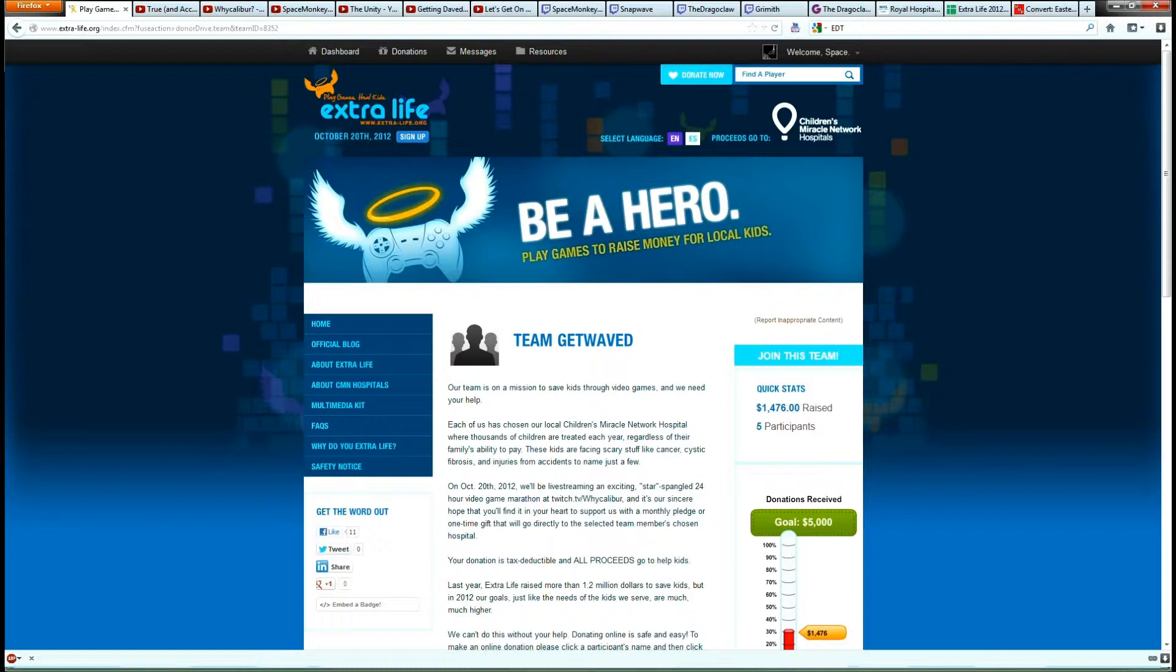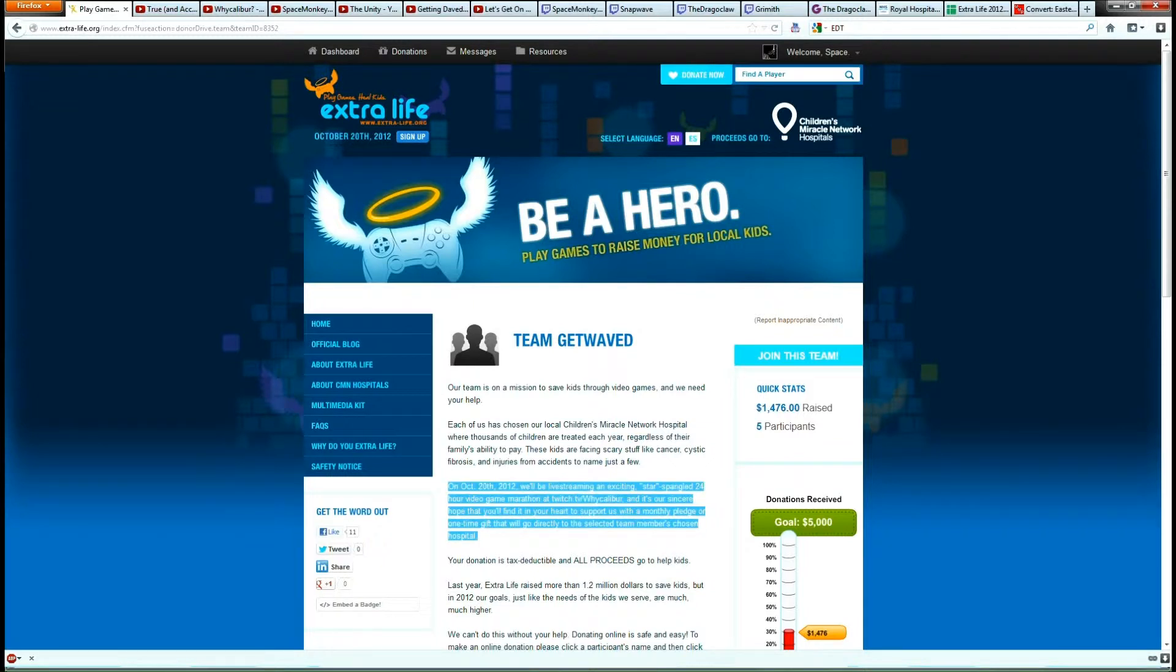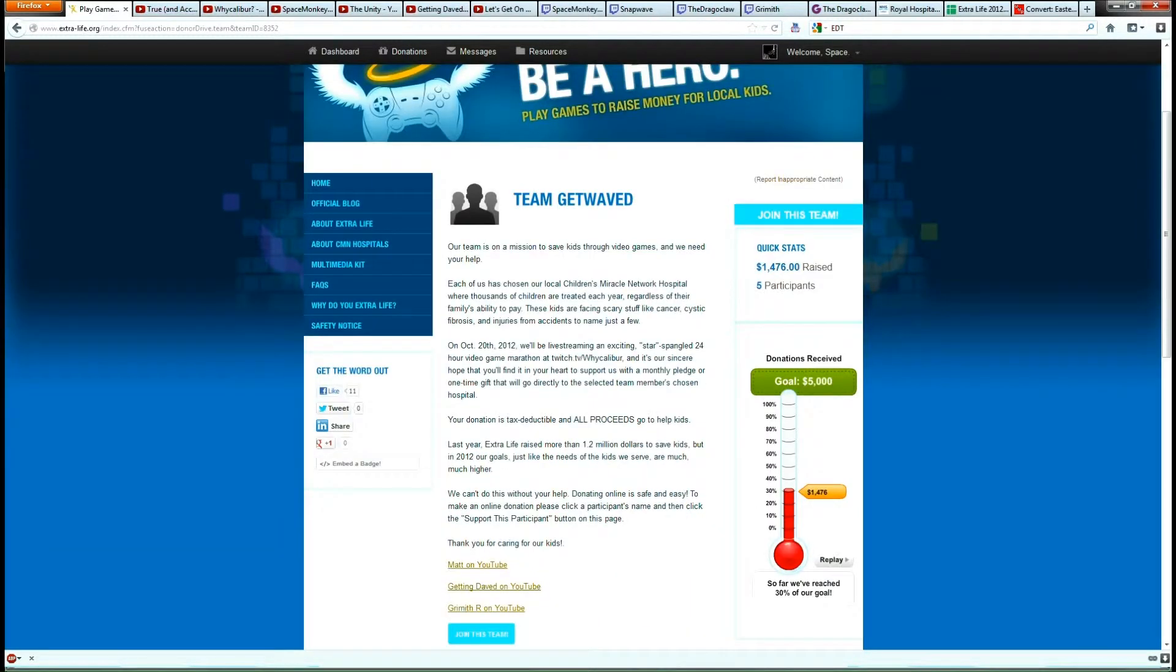Anyway, I'll be starting on the 20th of October, and hopefully we can get up to the $5,000.